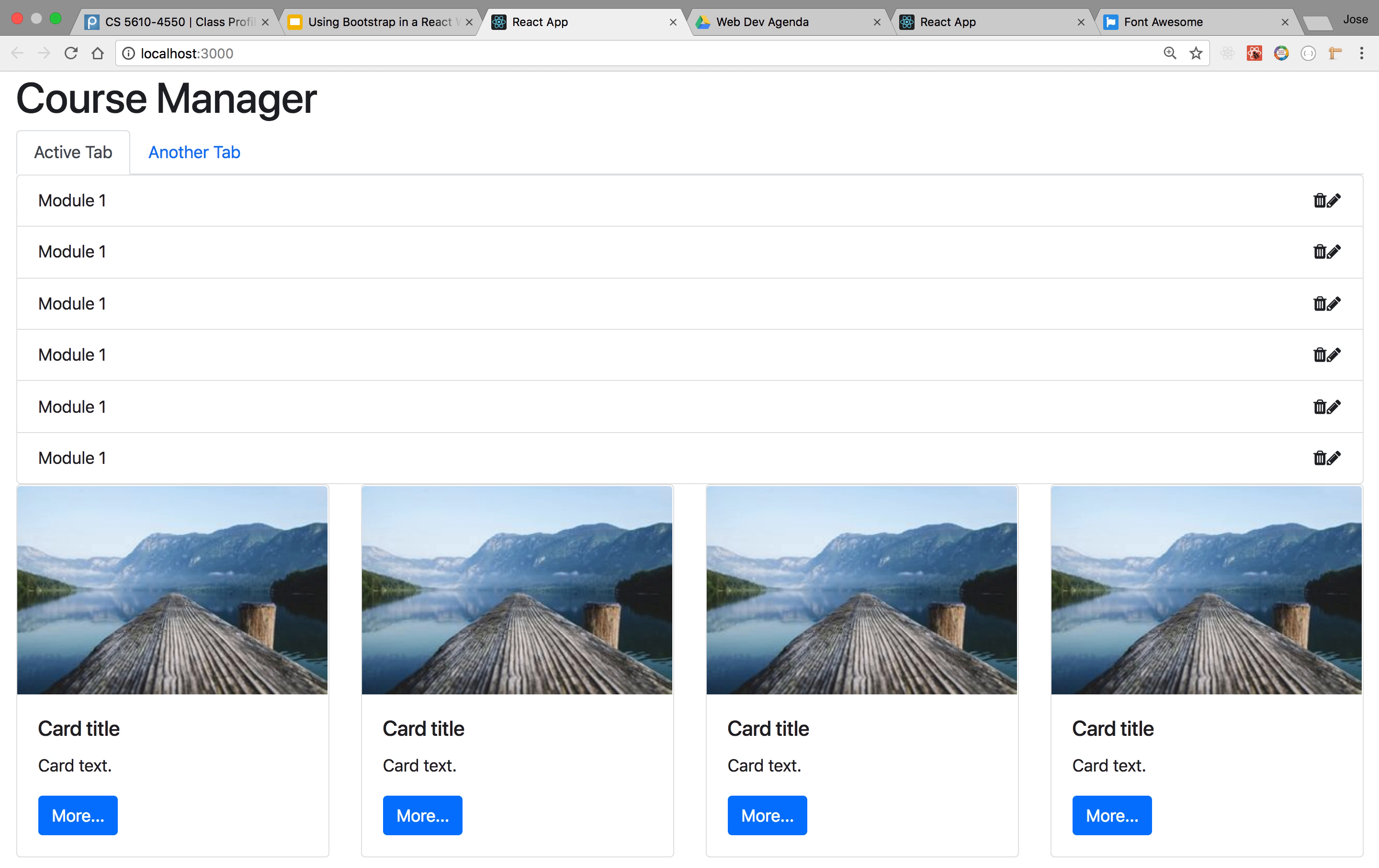So take a look at the documentation for tabs in Bootstrap to style them. You can style them to be active, disabled, all sorts of things. Even drop-downs, embedded drop-downs.